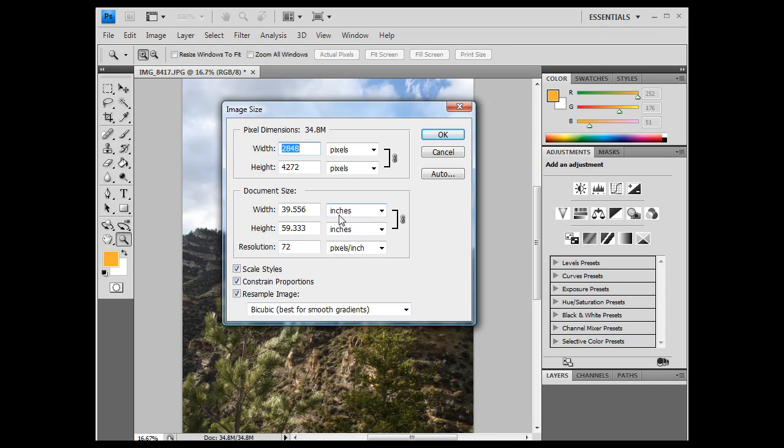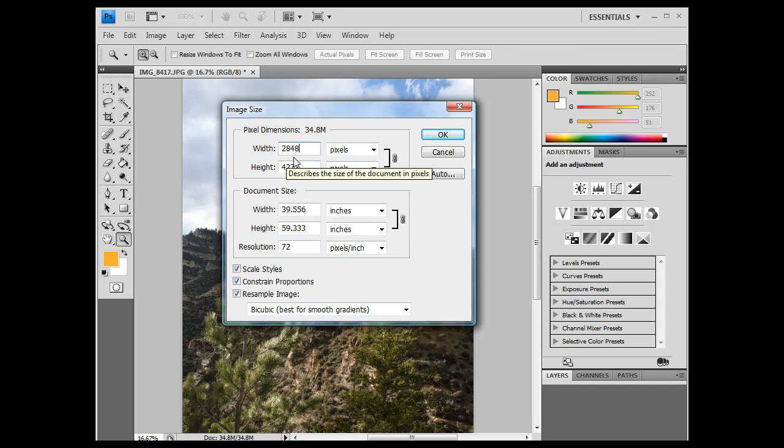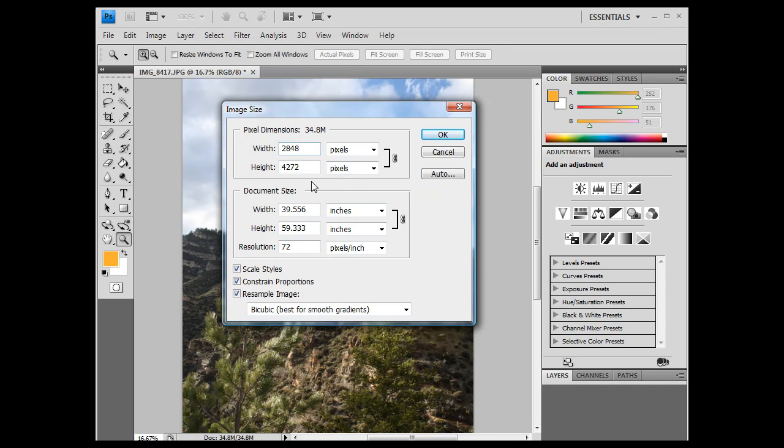You'll see right now, at the top, it shows me the total pixels. This is the total pixels that were captured by my camera, 2848, wide, 4272, height. That's all the pixels that were captured, right?